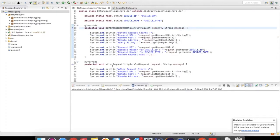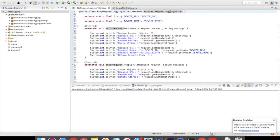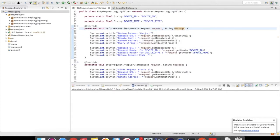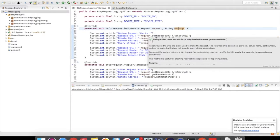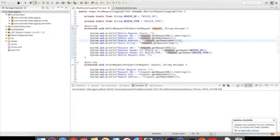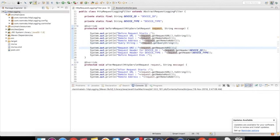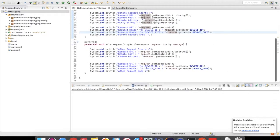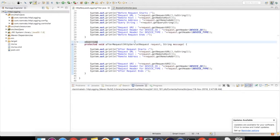Here you can see I have my beforeRequest and afterRequest as part of AbstractRequestLoggingFilter. The parameters are the request and a message String. For the request, I have request URL, remote host, remote address, and query string parameters, and I have logged the request URL and put the headers. For example, at the time of registration you may require device ID and device type, so I have those here as well.